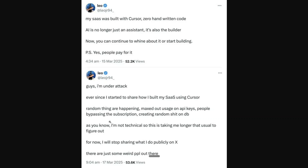This was something that was coming, because vibe coding is not something you can use to create a real-world application. There are multiple things that go into it, and hence you should try to avoid vibe coding after getting a basic proof of concept.